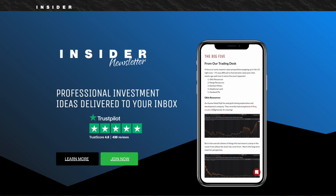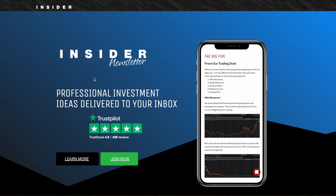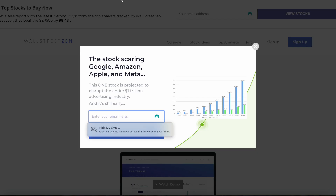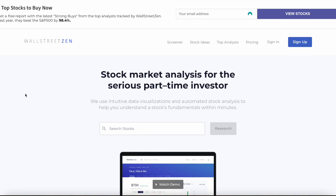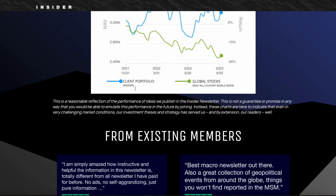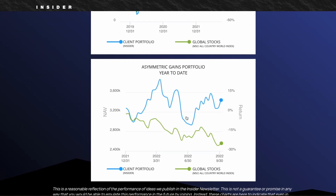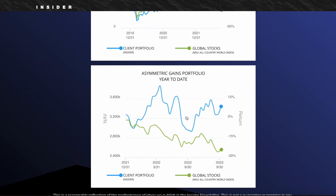Let's start with the similarities between Capitalist Exploits and Wall Street Zen. They both have intuitive data visuals. While Wall Street Zen offers automated stock analysis and visuals, Capitalist Exploits provides in-depth sector-based analysis, which might be more beneficial for people looking to understand broader market trends.